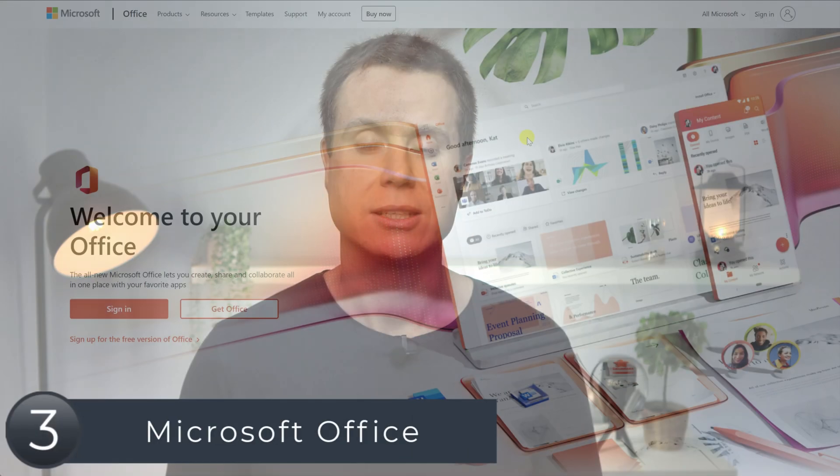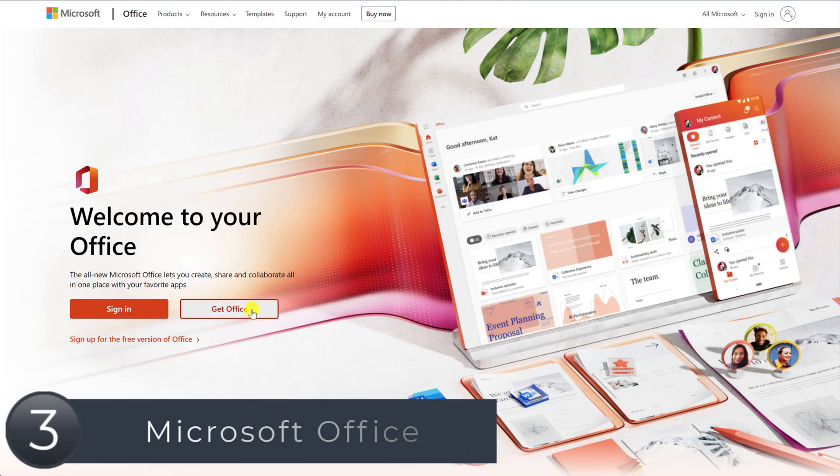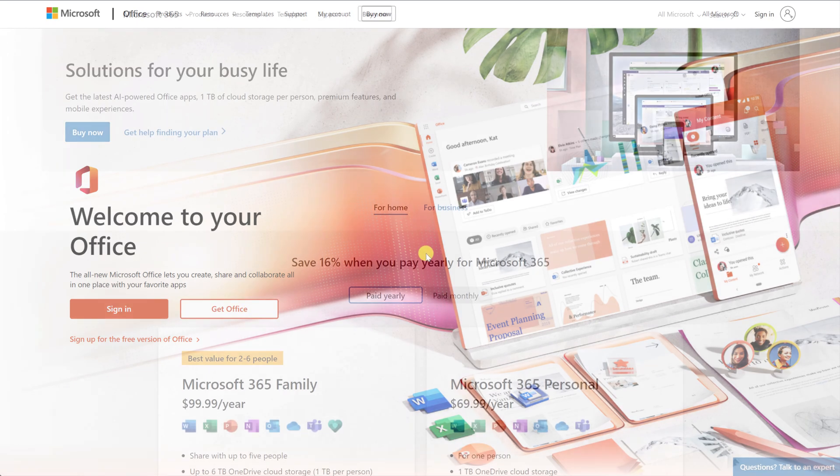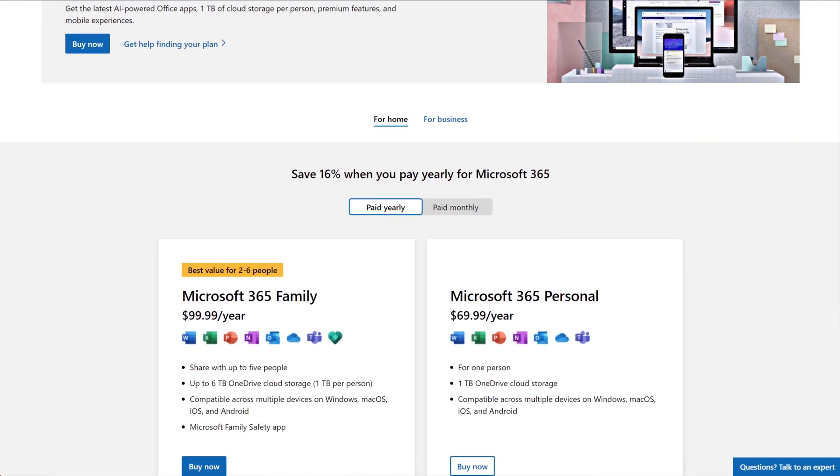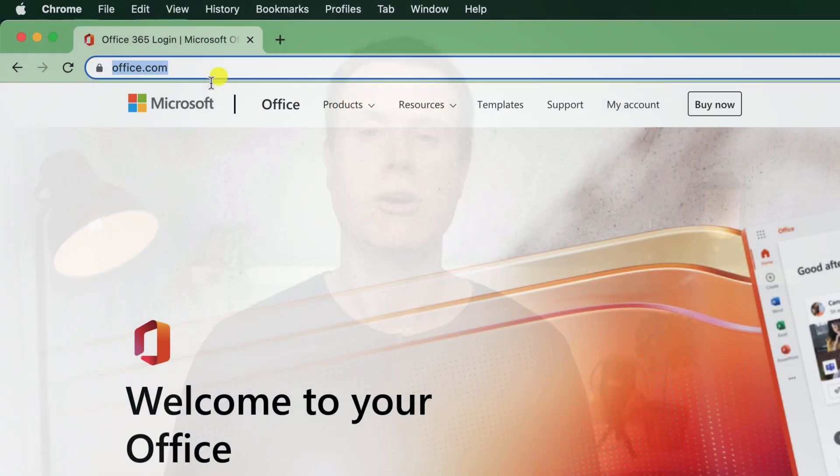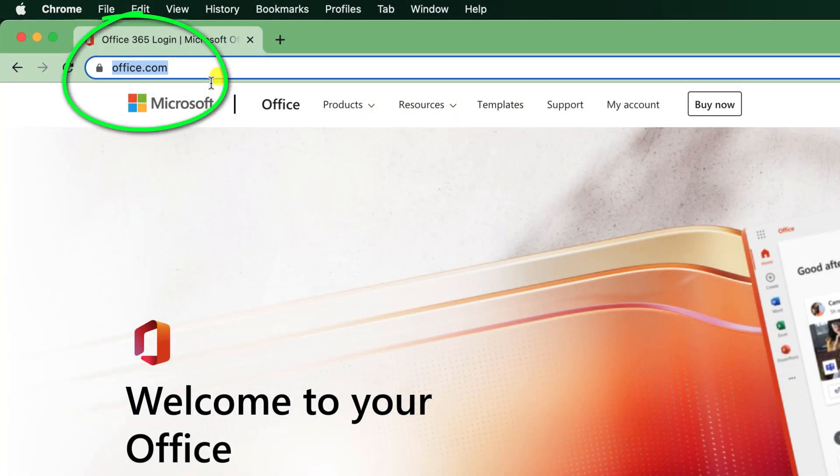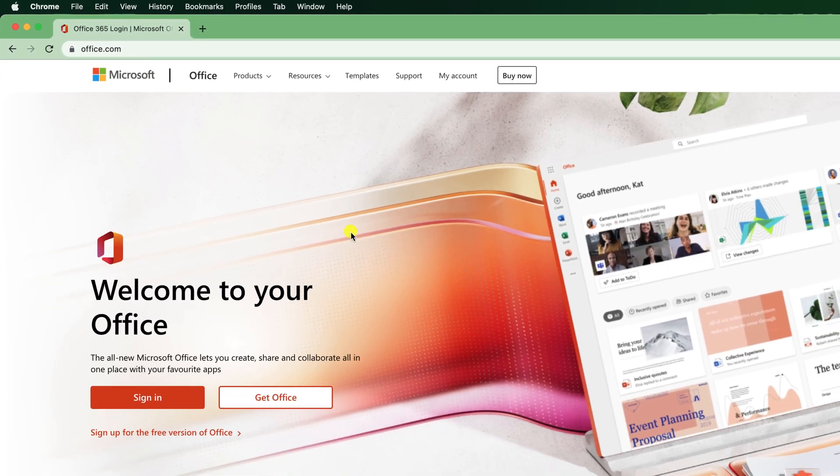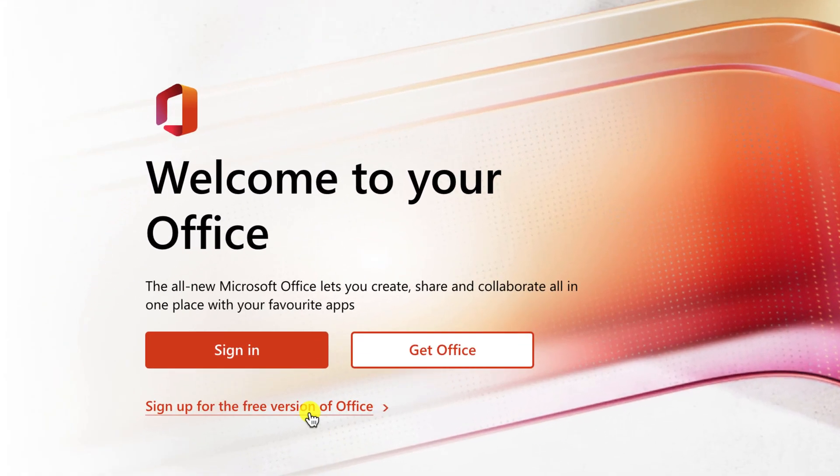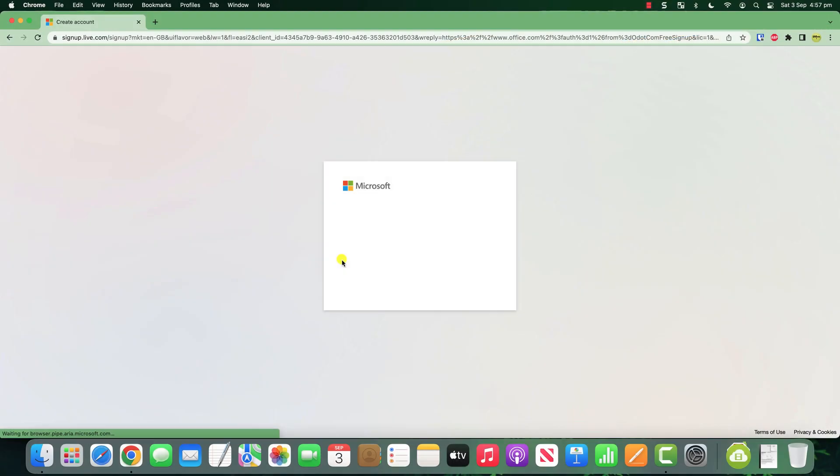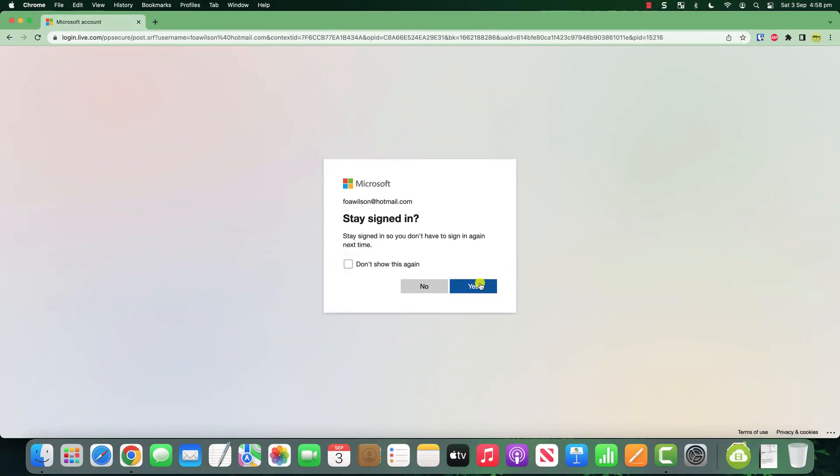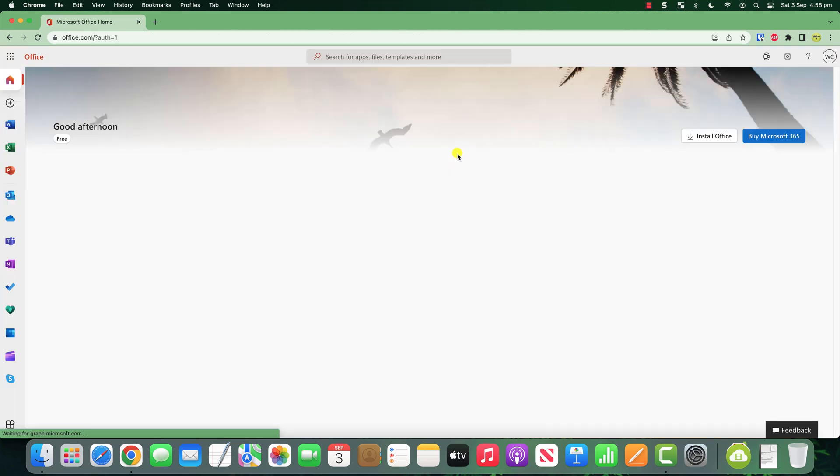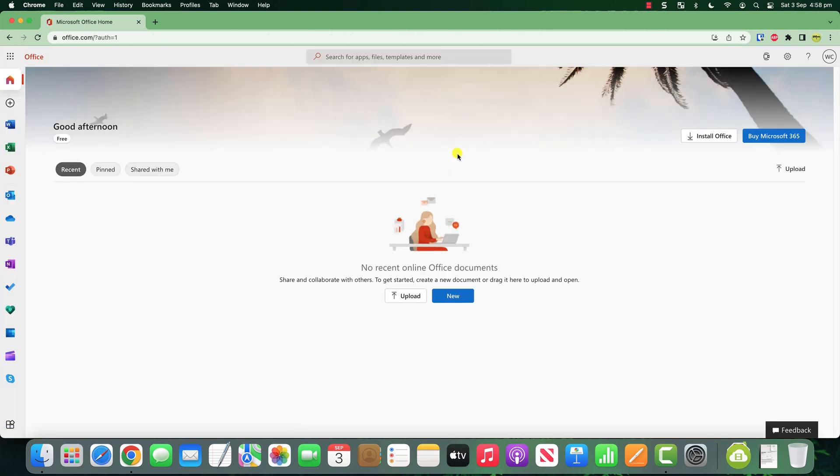Whilst we're on the subject of free online tools, if you prefer using Microsoft Word over other free alternatives like Google Docs or Apple's Pages, but you don't want to pay for the Office 365 subscription, then fire up your browser and head over to office.com. If you have a Microsoft account, you can just sign in. Otherwise, you will need to click on sign up for the free version of Office. You will need to create a Microsoft account because Microsoft won't let you sign in with either an Apple or Gmail account, but having done so, and once logged in, you'll land on this page here.